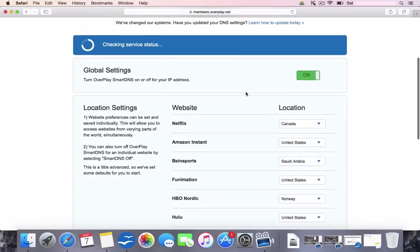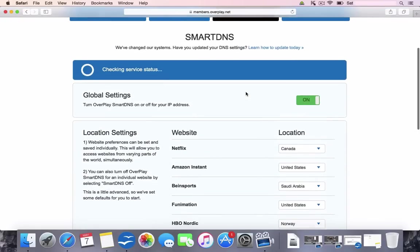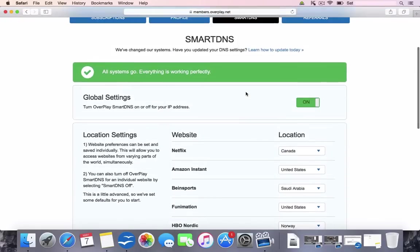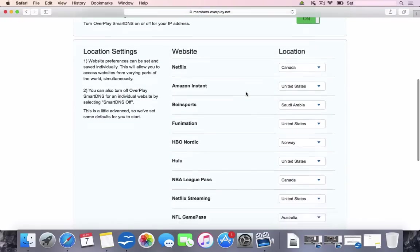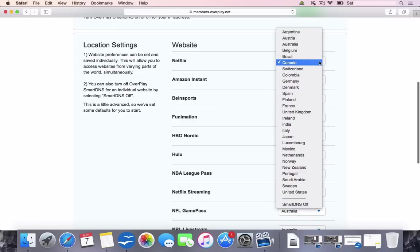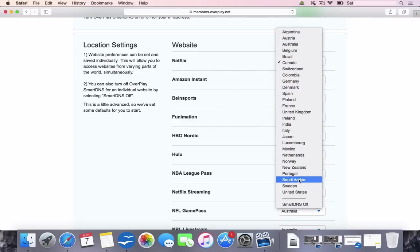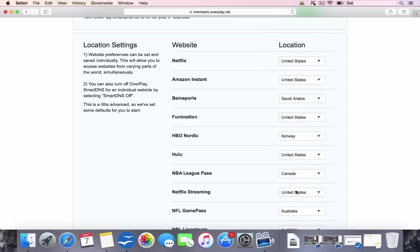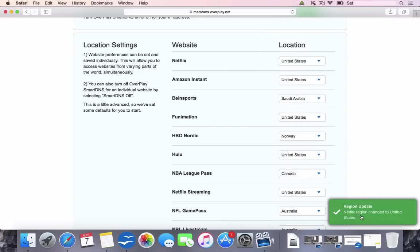And this is the Smart DNS page. So you can see it says websites and then it's got Netflix, Amazon, HBO, Hulu, etc. Now we're going to change the location. It's a simple dropdown box. You can choose between any of these countries, but we're going to choose the US for this demonstration. And then down in the right hand side here, you can see Netflix region changed to United States.